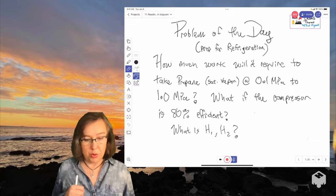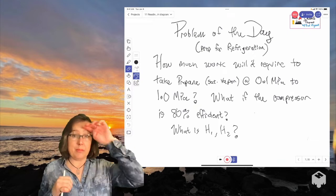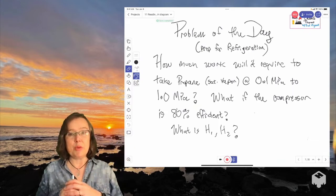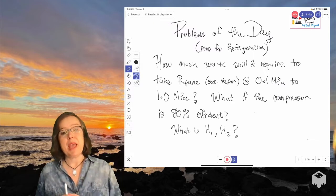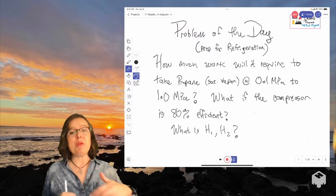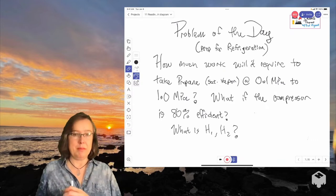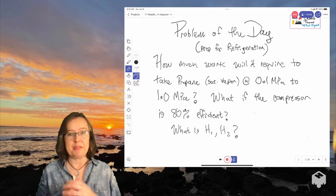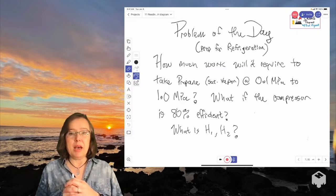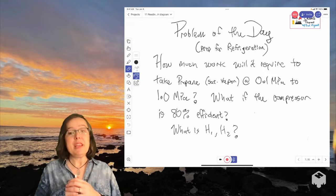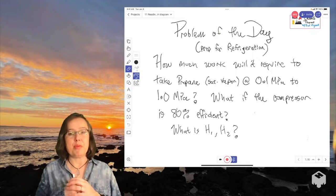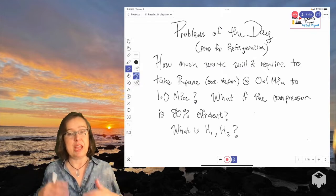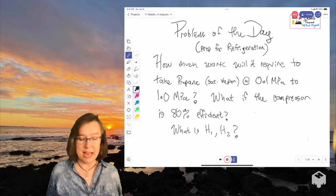And we're going to solve a compressor problem using one of these graphs. So we just want to know if we had some propane that was a saturated vapor at 0.1 megapascal, and we want to bring it up to 1.0 megapascals. So we want to compress it. And then for the in-class part of this problem we're going to redo it if the compressor is 80% efficient. And what are our starting and ending enthalpies in that case.